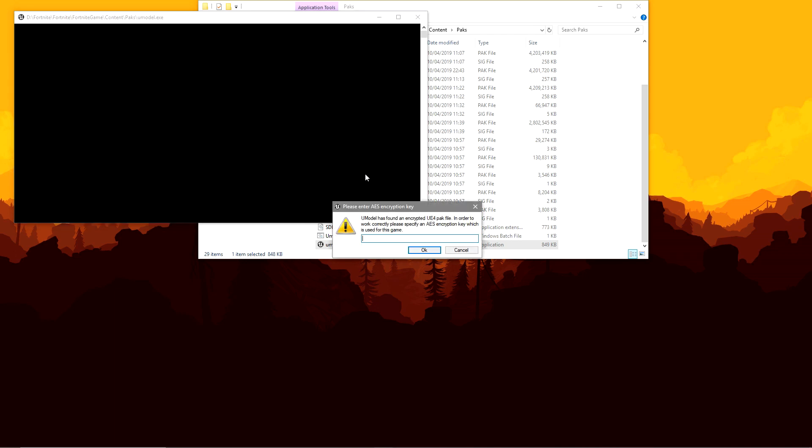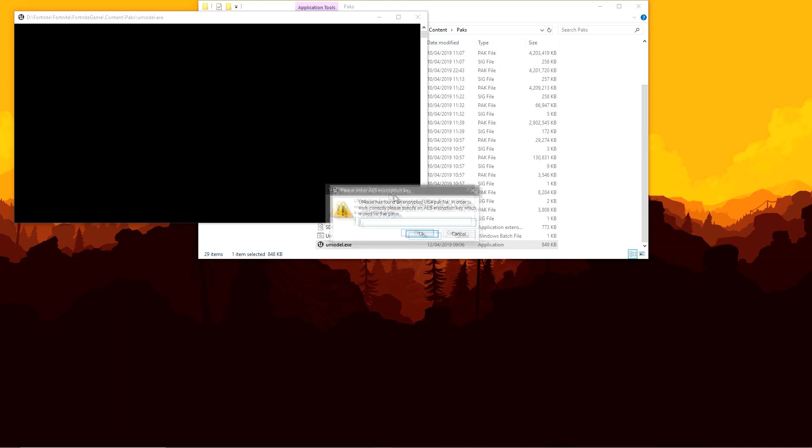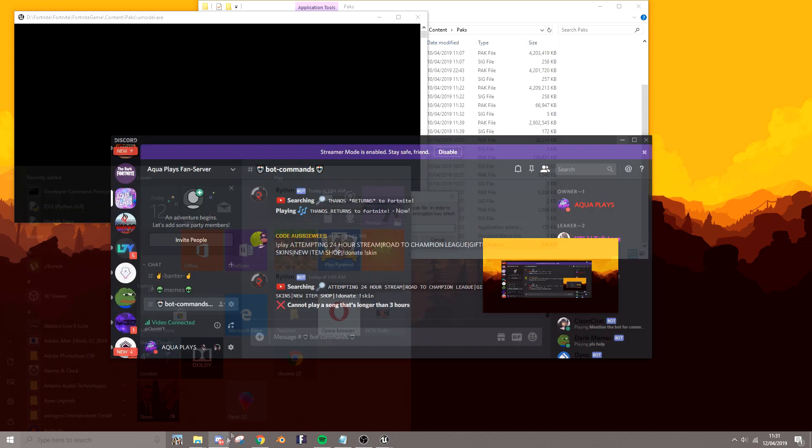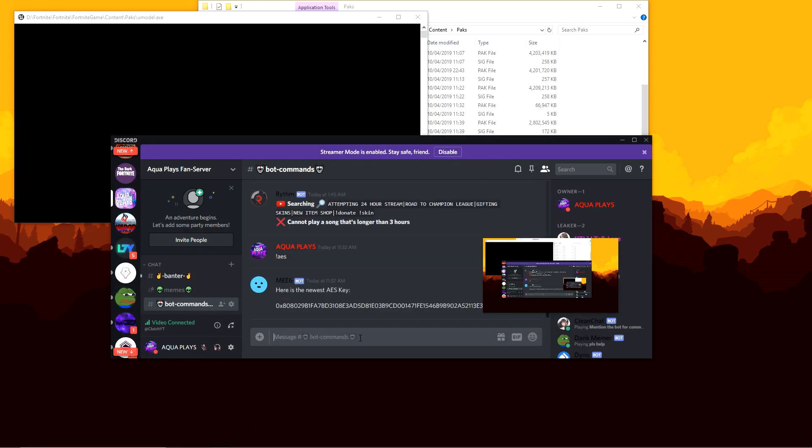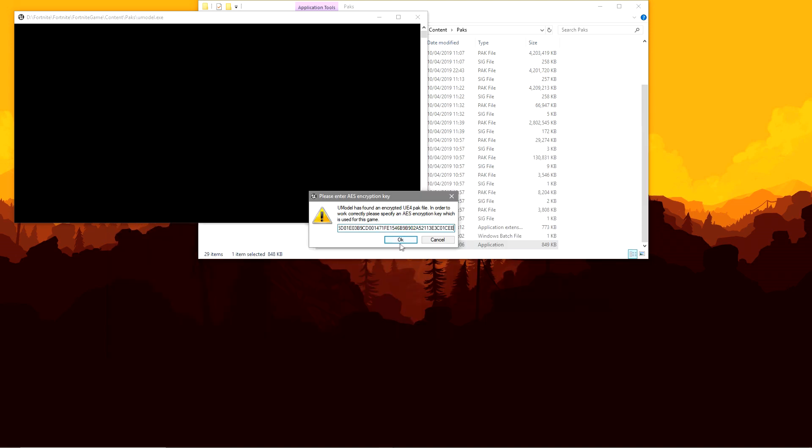You want to click enter once. Now it's going to bring up the please enter AES encryption key. So you want to go into my Discord server, click exclamation mark AES and it will give you the AES key. You want to copy that, put it into here, click OK.